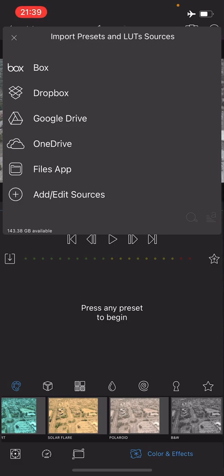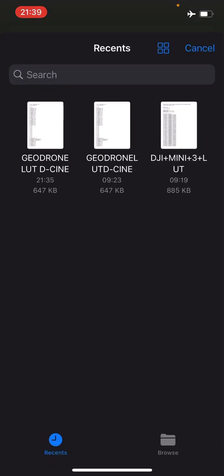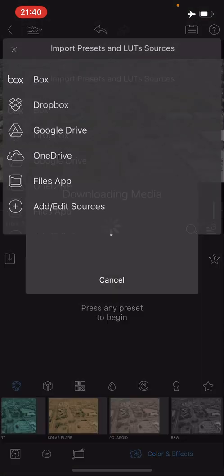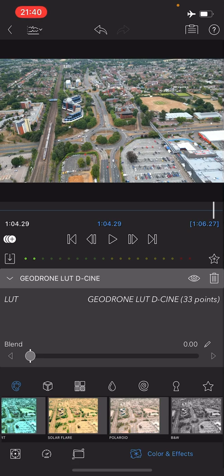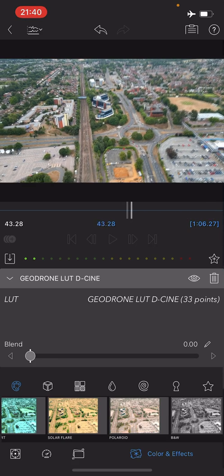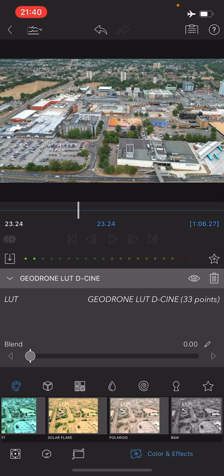Here's where we can browse to the LUT file that we've just downloaded. Go to the files app - it should show up under your recent files as it does here. I'm just going to select the LUT D-Cinelike. You can see it to the far left of the screen. If we tap on that now, it's going to apply the LUT file to the video. Now you can see the difference right away.